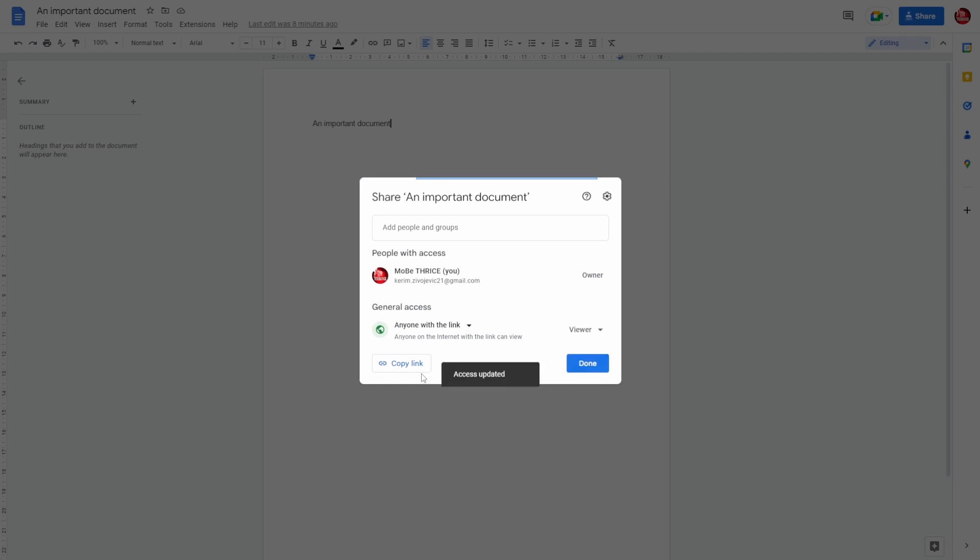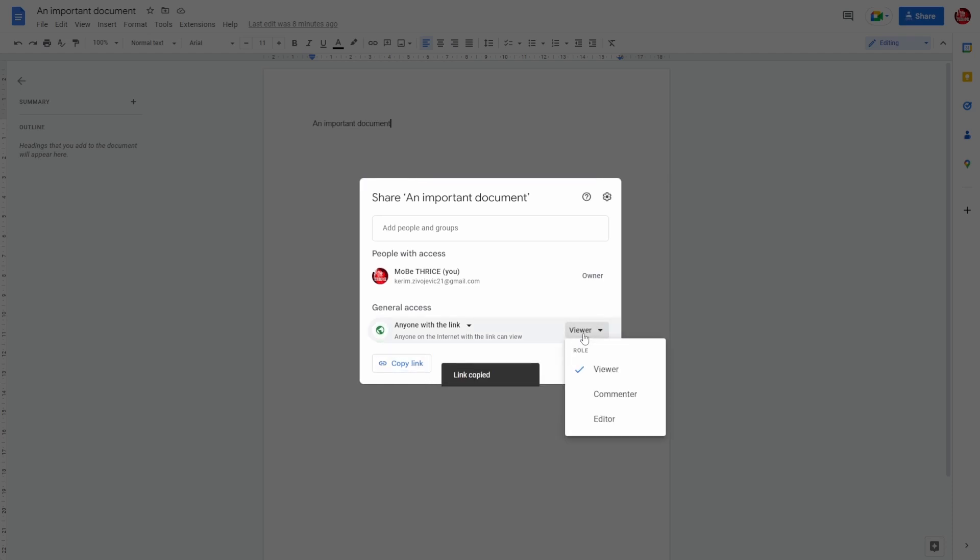Here you can set what kind of role you want the people with the link to have. So Viewer means that anyone with the link can access the document but they can't comment on anything and they can't edit anything within the document. Commenter means that they can only comment on the document.